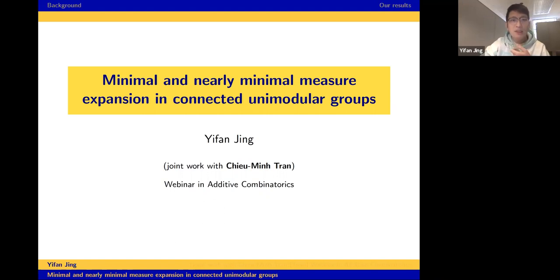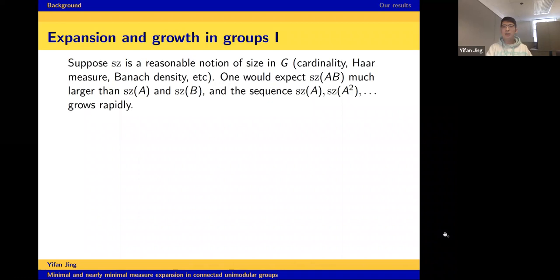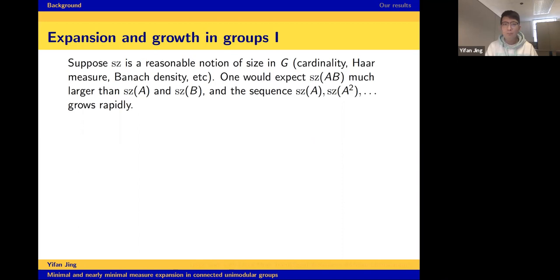Today I will talk about minimal and nearly minimal expansion in compact groups. I will begin with a couple of very interesting phenomena in additive combinatorics. Assume we have a reasonable notion of size in a group — for example, cardinality for finite groups, Haar measure for measurable sets, or Banach density. One would expect that if you choose A and B randomly, the size of the product AB should be much larger compared to the sizes of A and B, and also the sequence A, A², A³ grows rapidly.